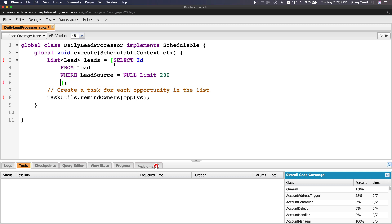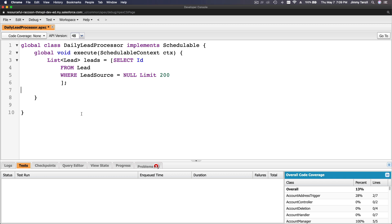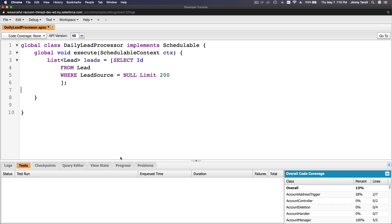Let me check what the problem is — we have a TaskUtils reference that we don't need here. What we actually want is to loop through the list and update the records, so I'm going to loop through the leads list.